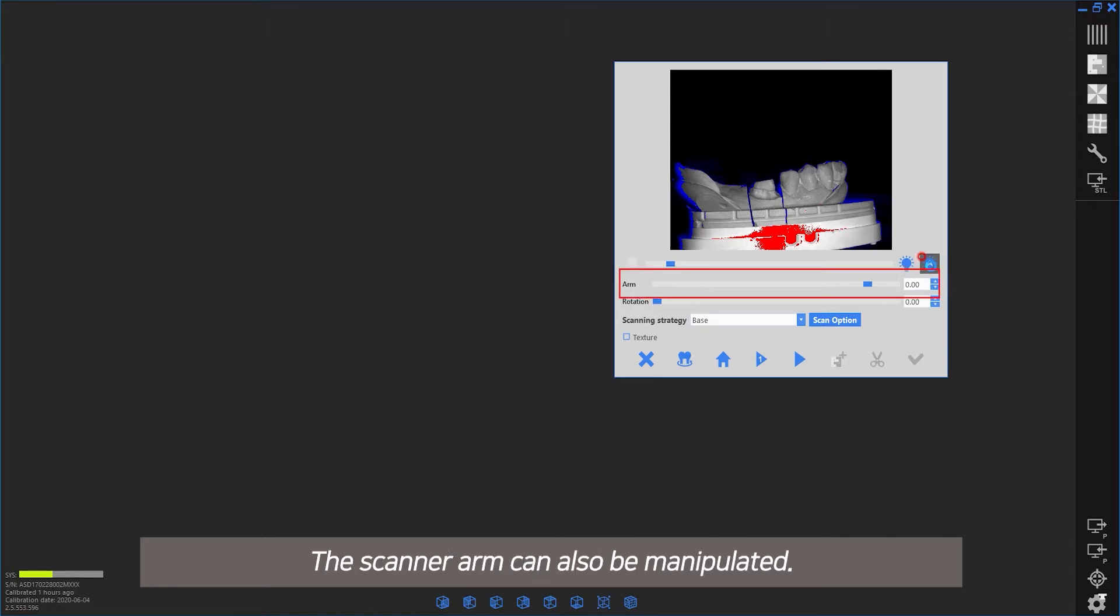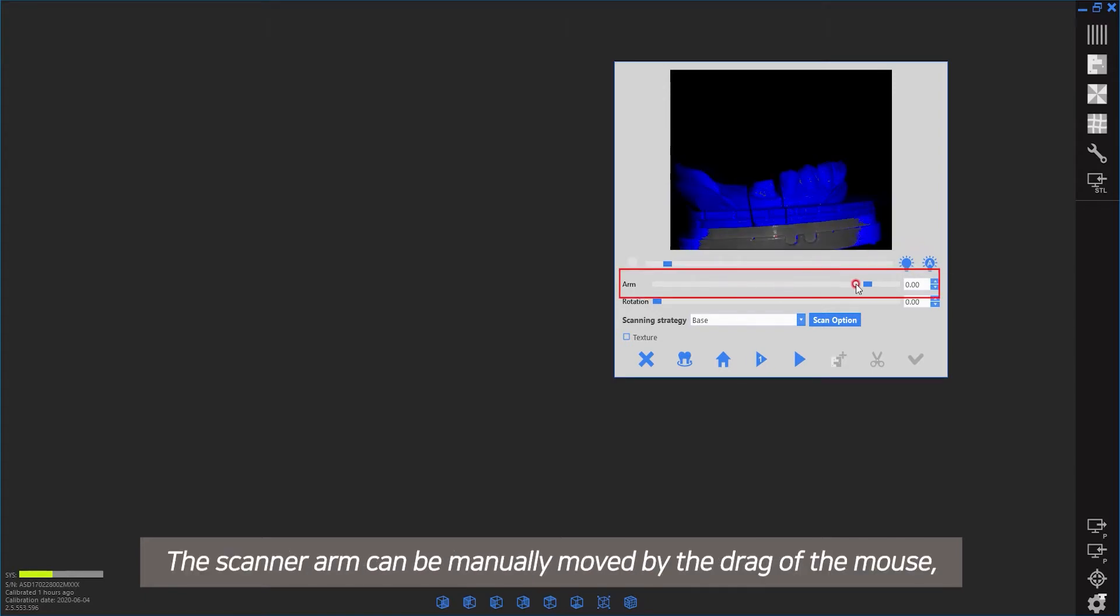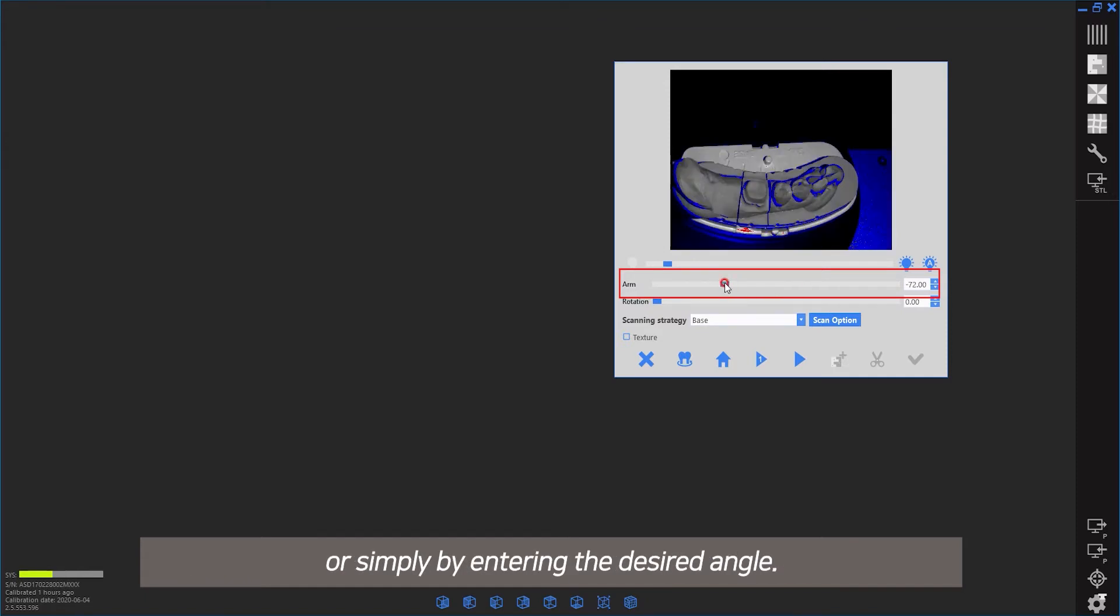The scanner arm can also be manipulated. It can be manually moved by dragging the mouse or simply by entering the desired angle.